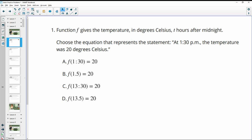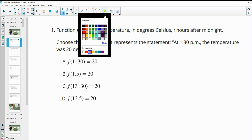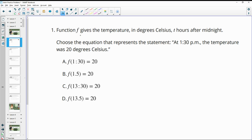Number one says a function F gives the temperature in degrees Celsius T hours after midnight. So when it says a function gives, that means the function is giving out this thing. So this is going to be your output.